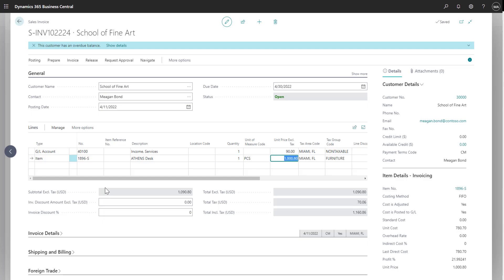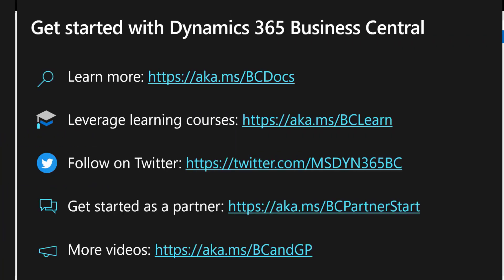Your receivables transactions can be entered in Business Central through the use of sales journals and sales invoices, both providing function and flexibility.